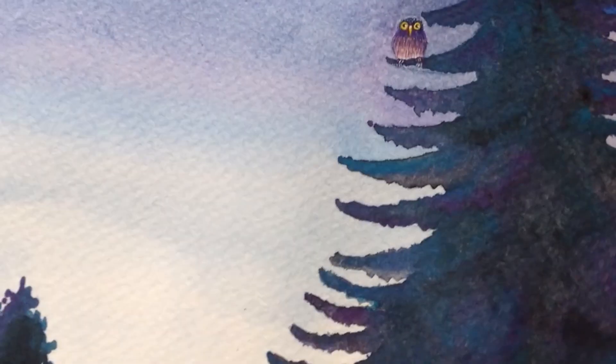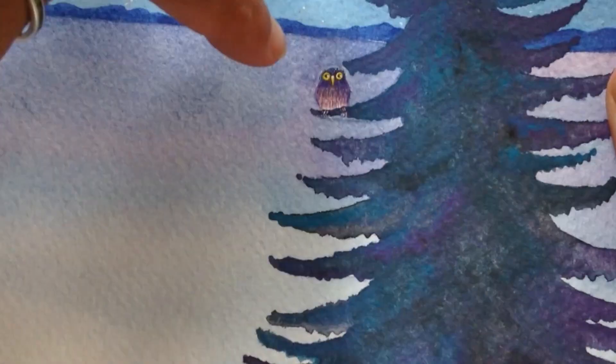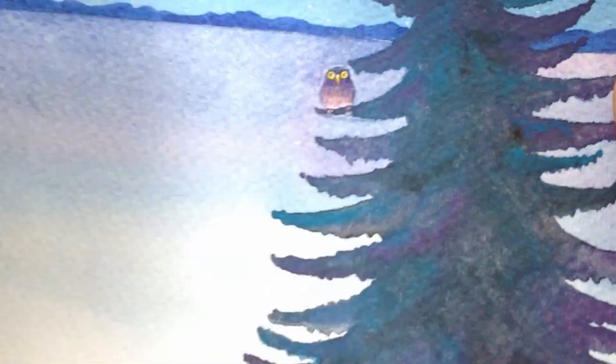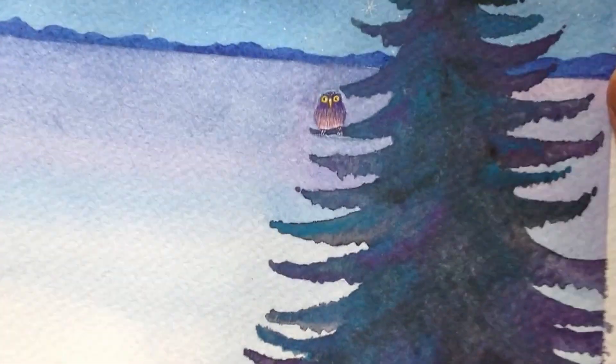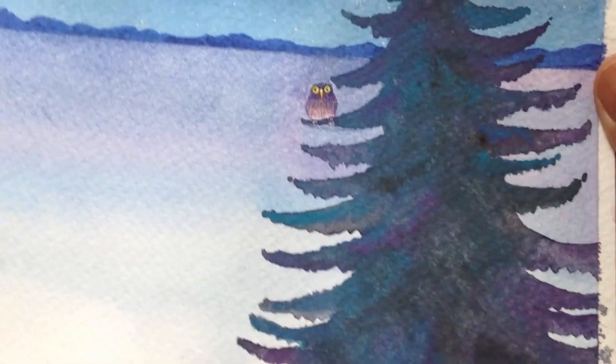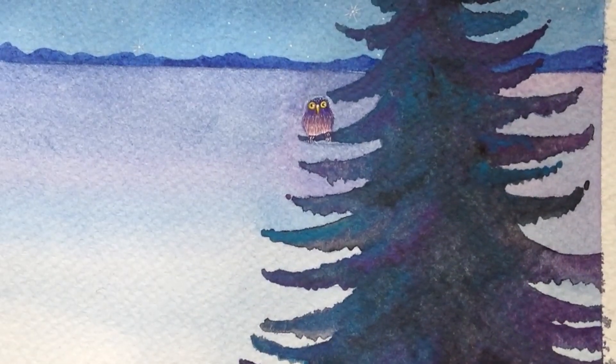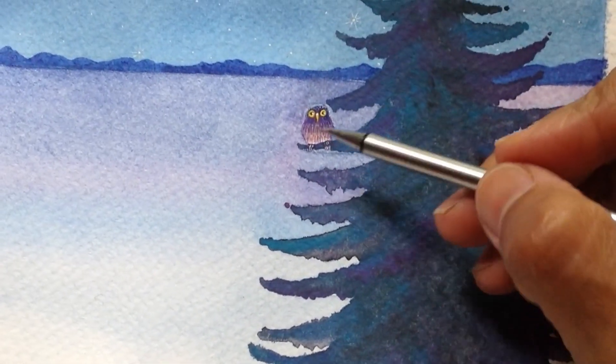In my painting, I did a tiny owl here sitting on the branch. If you want to learn how to draw an owl, you can watch the video I posted on my channel.